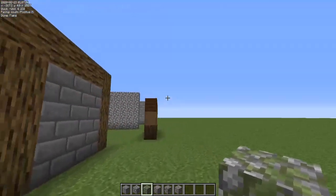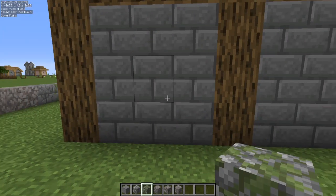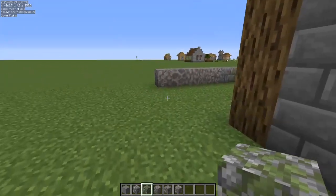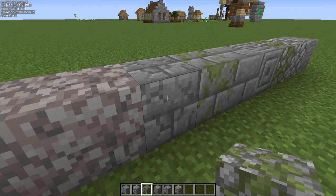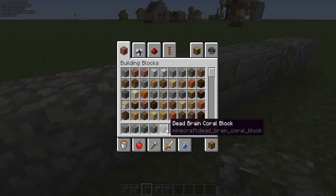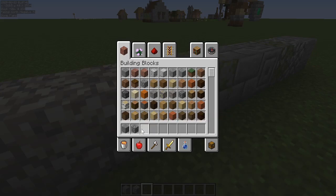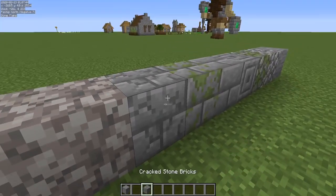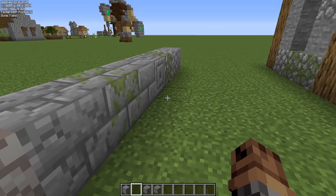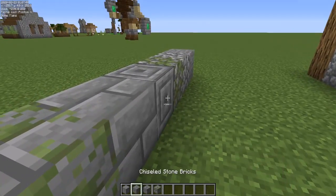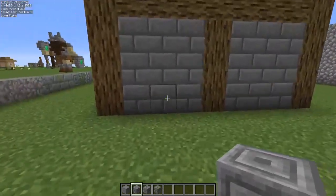Now let's talk about stone brick walls. With stone brick you can still add in these textures, but you've got a whole new variety. You've got the mossy, you've got the cracked, and don't forget — chiseled stone brick is overlooked quite often.